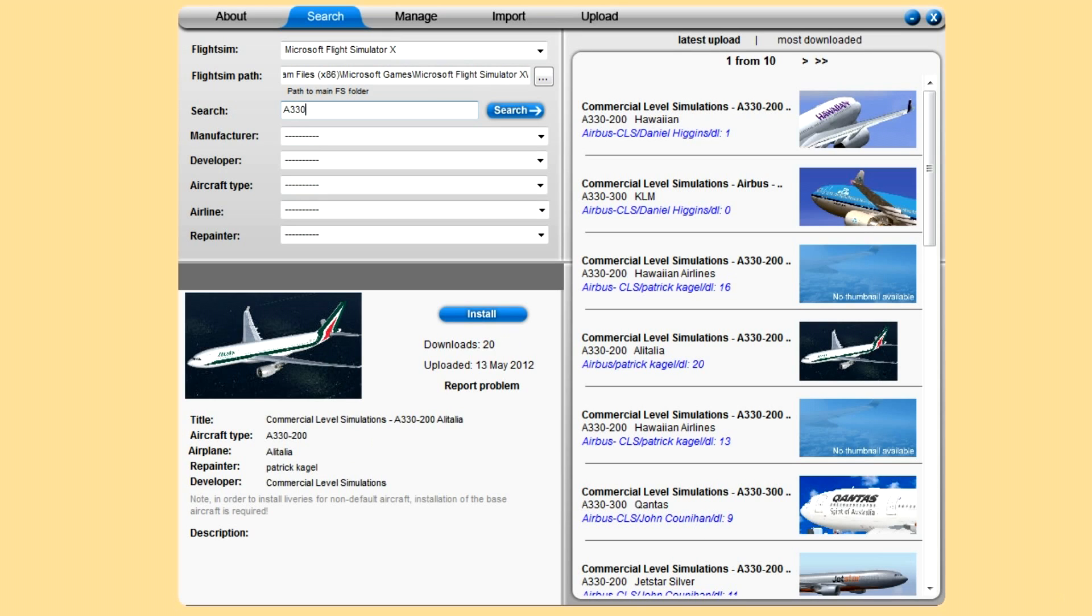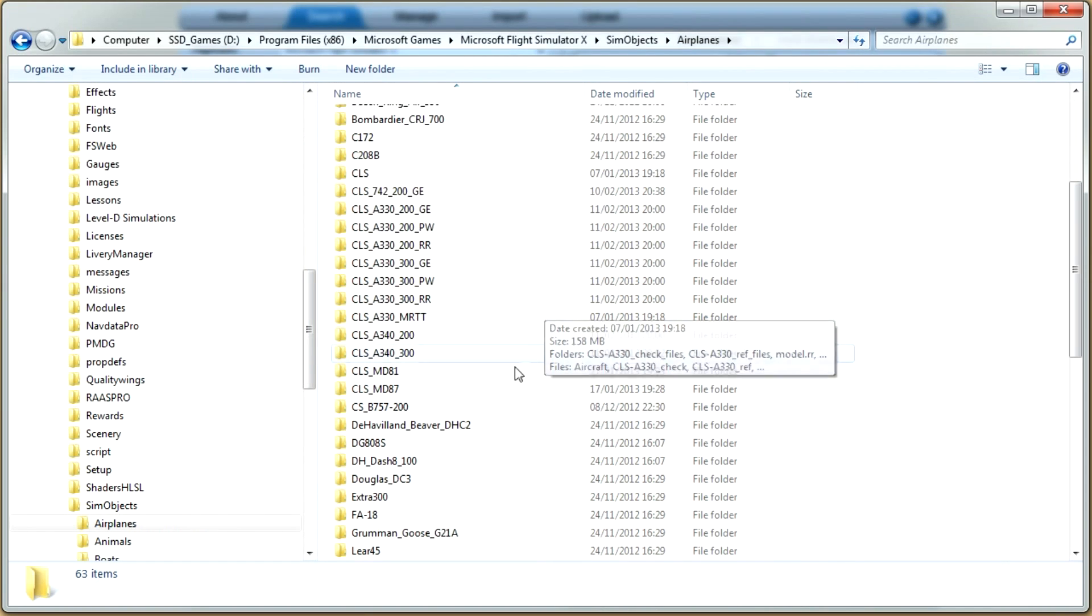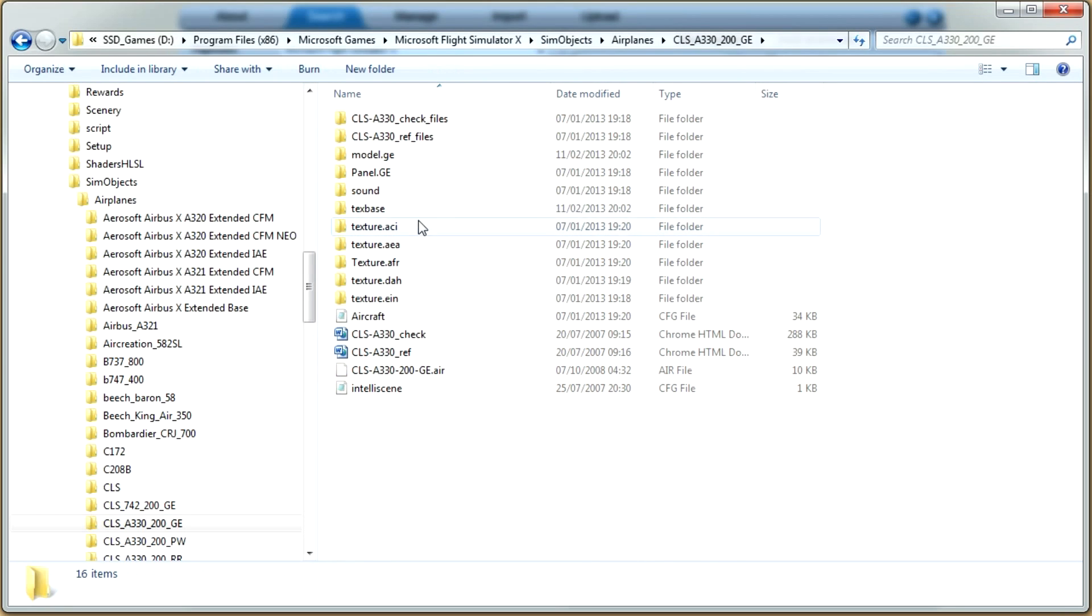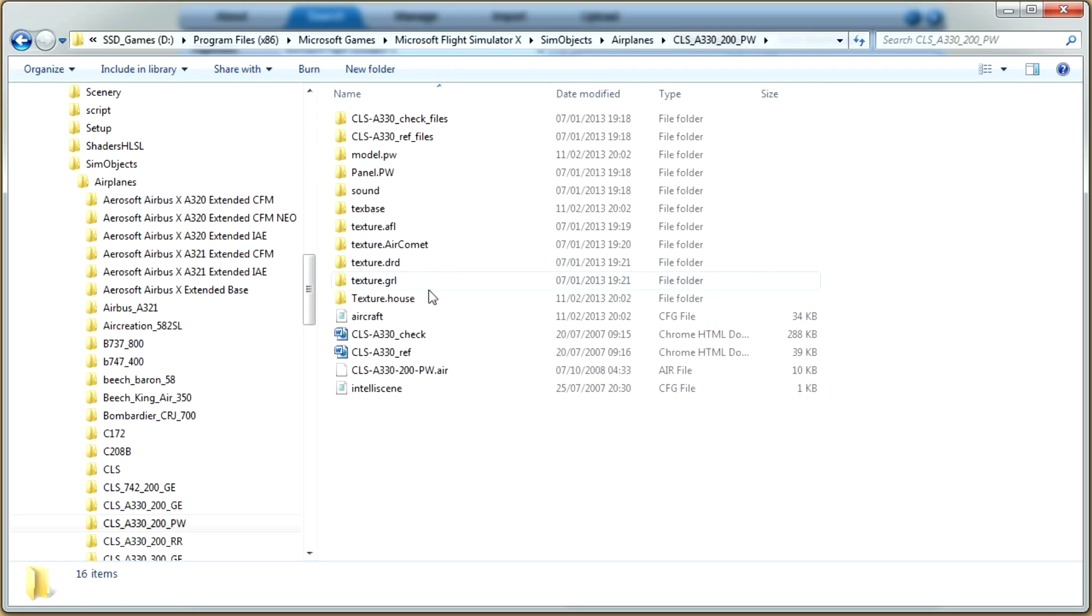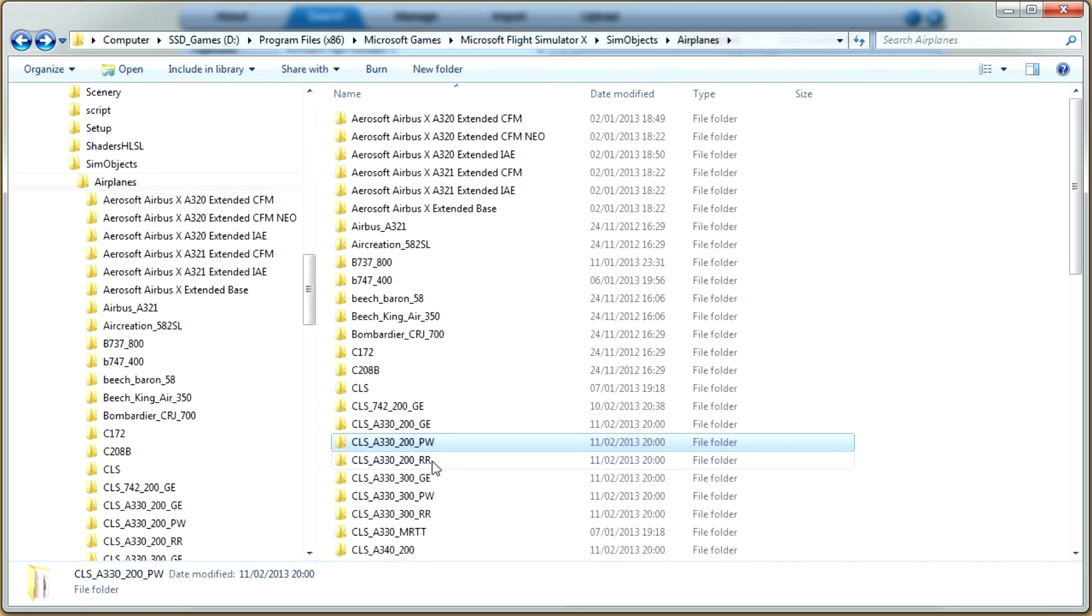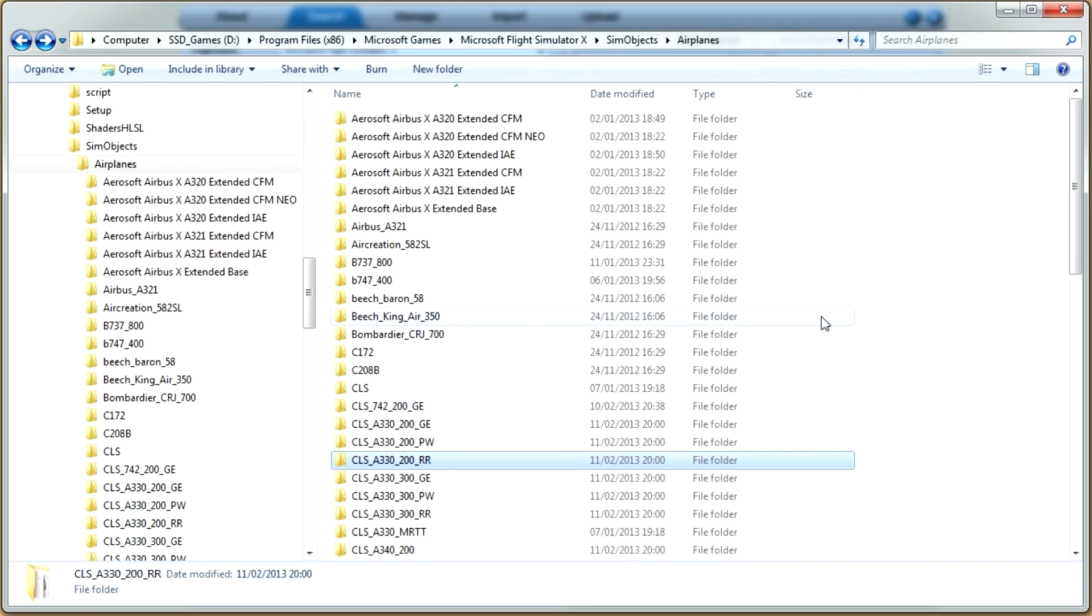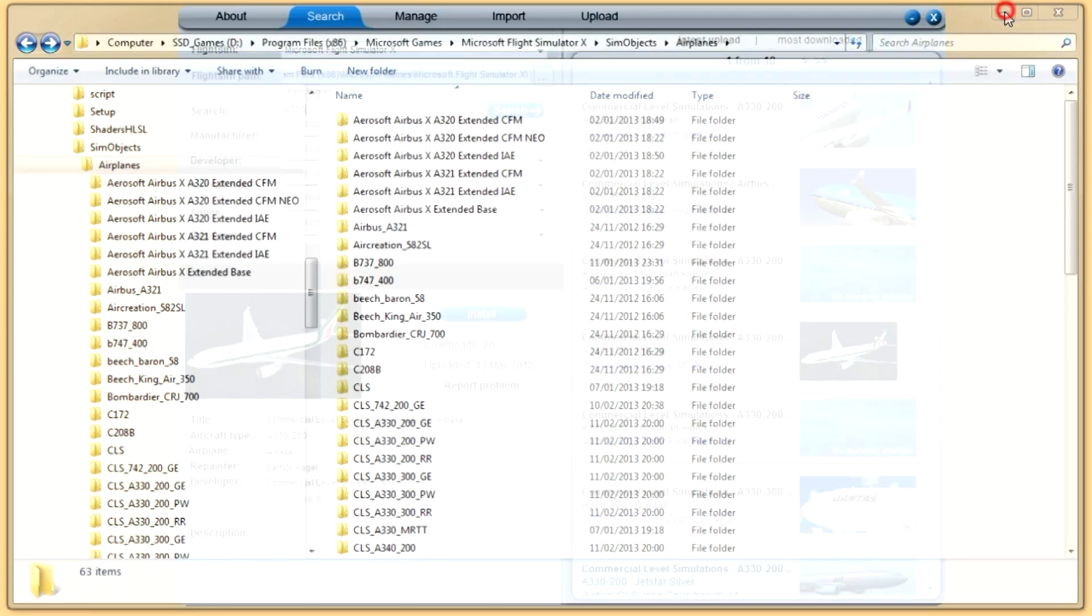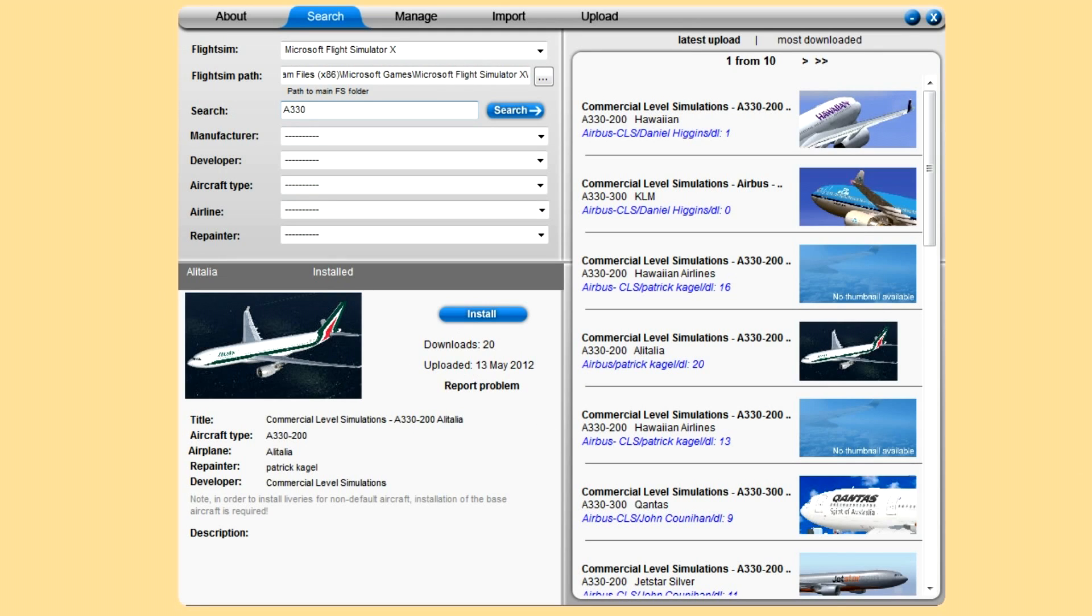There you go, it comes up. 20 downloads, uploaded on 13th of May. If there's any graphical issues with it, anything wrong with the repaint, you can report a problem. Of course you need the Airbus long haul pack to be able to install this. It's just a livery, you don't get the plane.